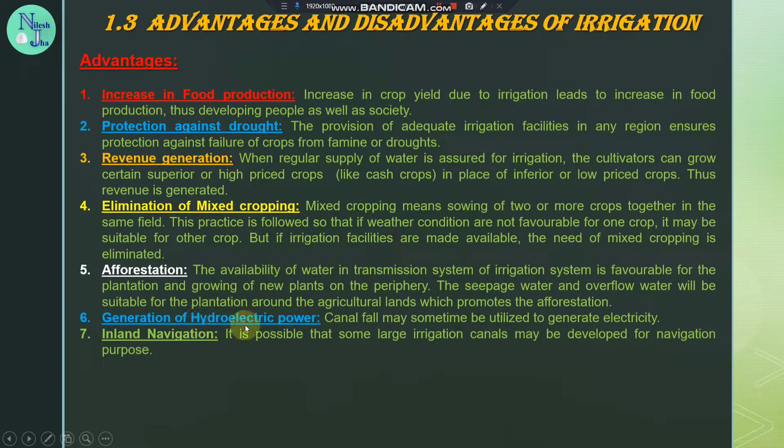Generation of hydroelectric power: canal falls may sometimes be utilized to generate electricity.